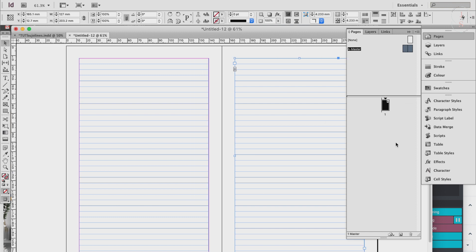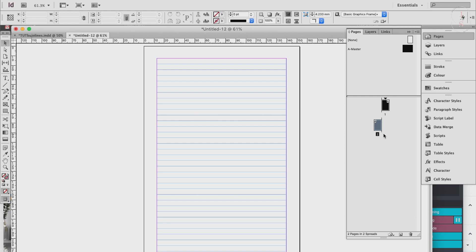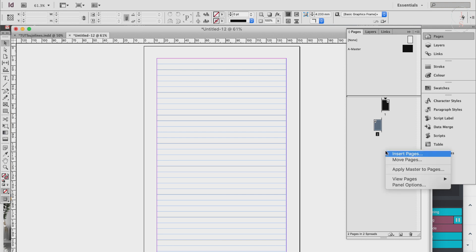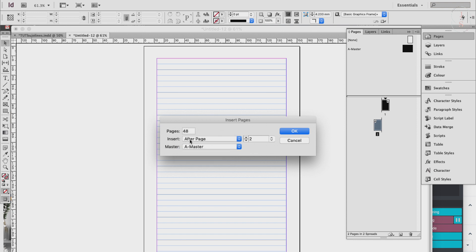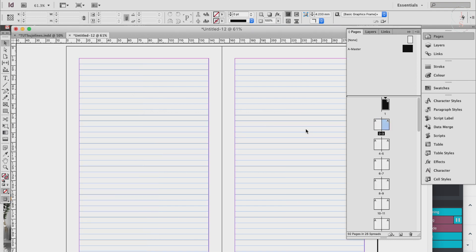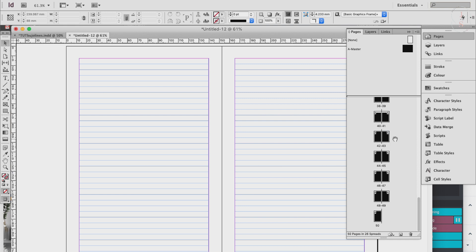Next is to populate the rest of our notebook pages. Click on the page and create a new page by clicking the Create New Page icon — it already has lines because by default the master page is applied to new pages. If you're creating a 100-page notebook, right-click and choose Insert Pages. Type the number you need — if the notebook has 50 pages and we already have two, we need 48 more. Choose where to insert and select the A master, then click OK. Now we have 50 line pages.